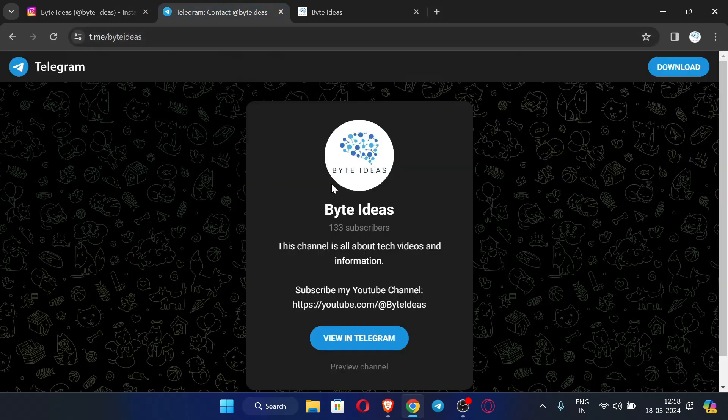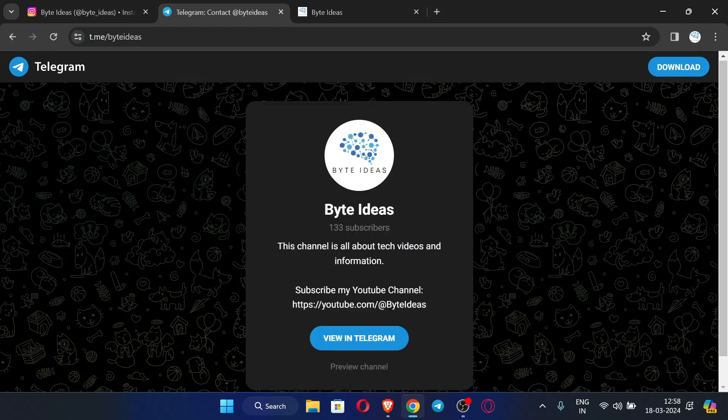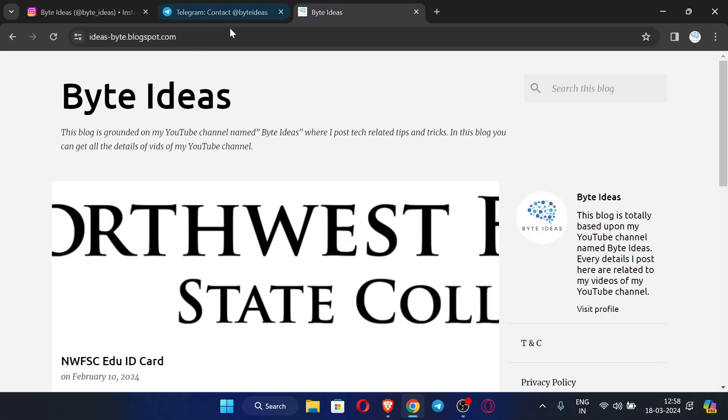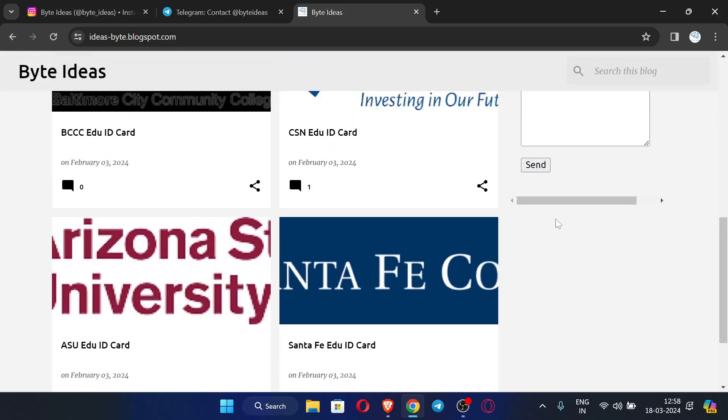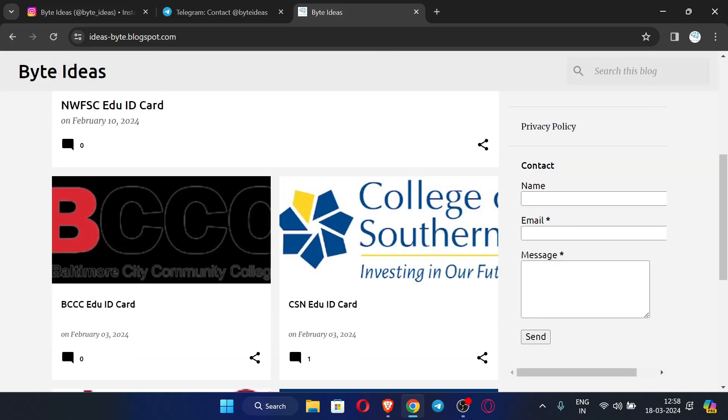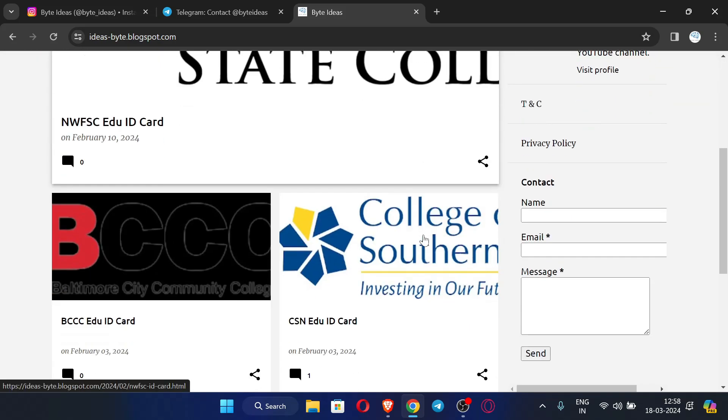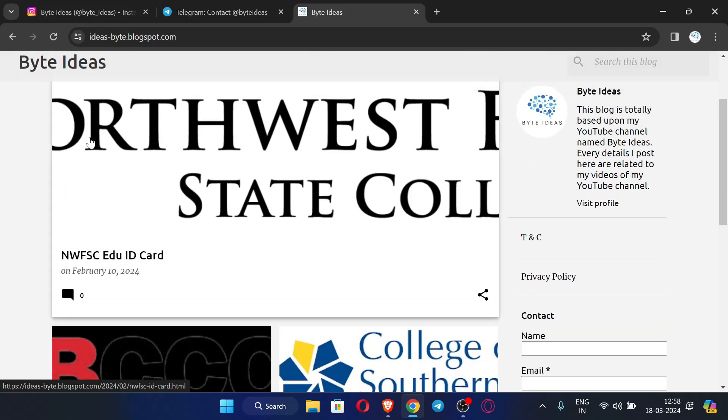This is my Telegram channel where I post latest information about my videos and channel, so do join. And this is my website where I post ID cards of different edu mails, so by using this website you can easily get your ID card and edit it as you require.